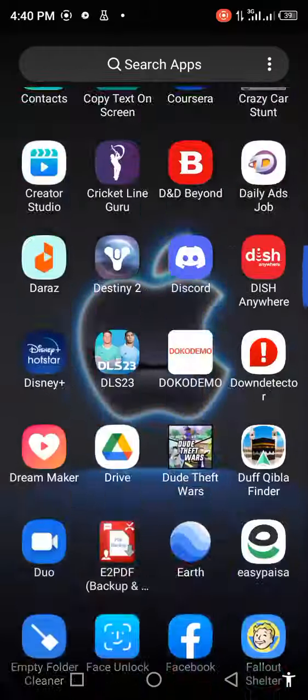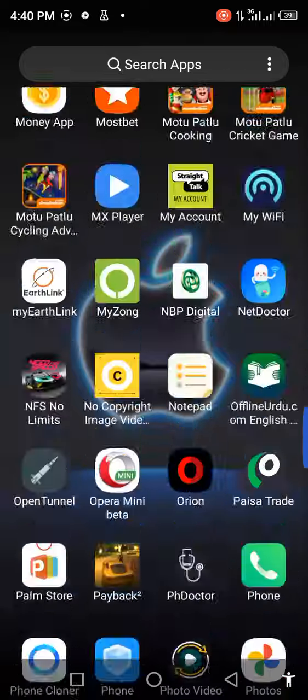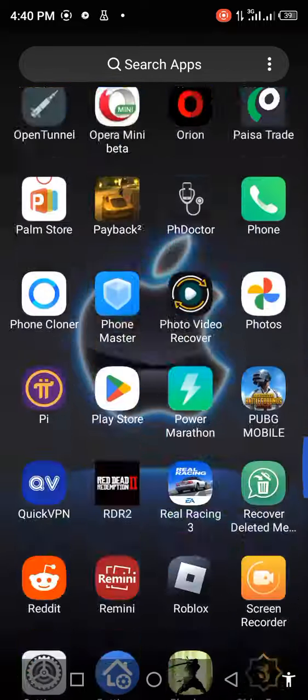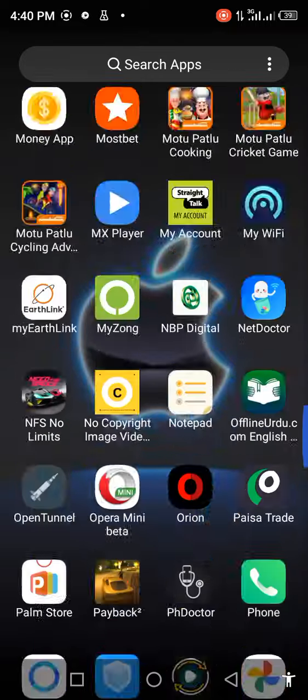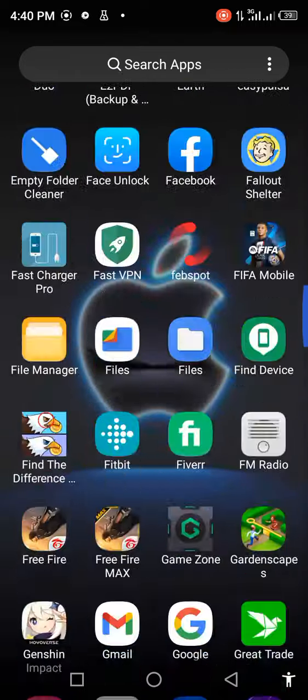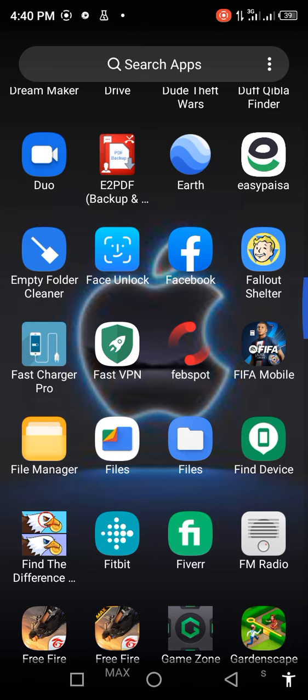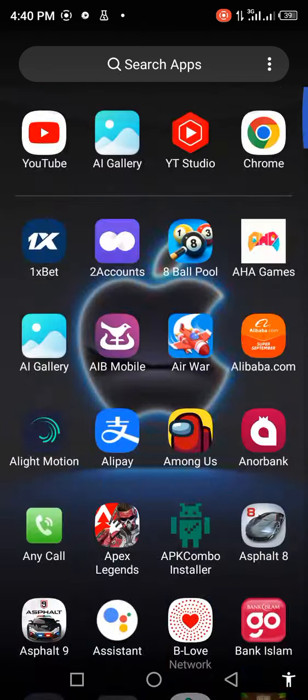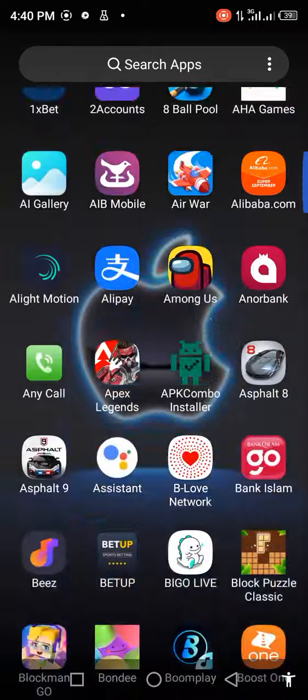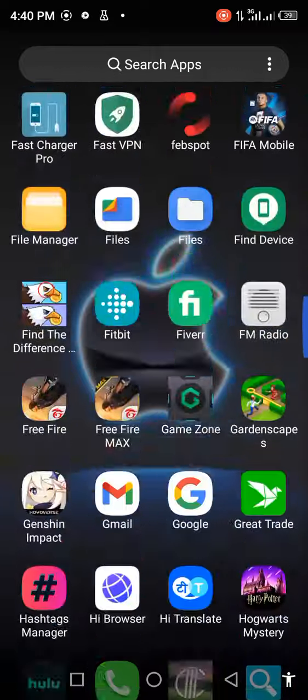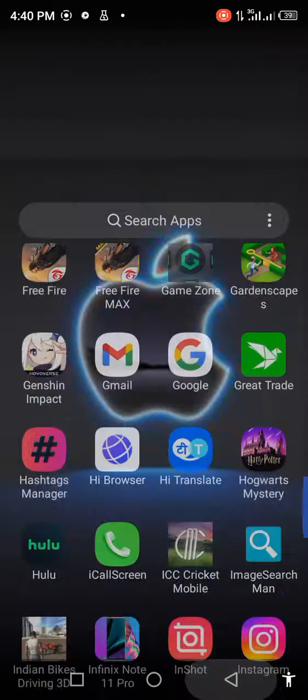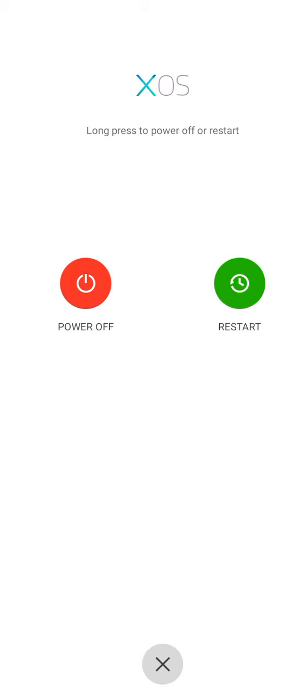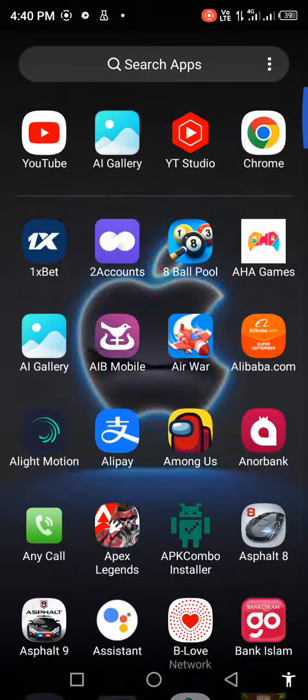channel and press the bell icon for latest notifications. Let's start without wasting any time. First of all, check for FiveM updates. If an update is available, update the app. After updating, restart your mobile phone. After restarting, then